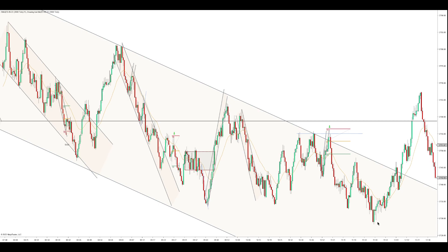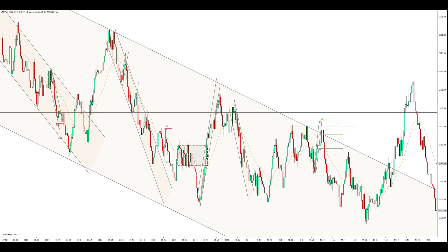We make a new low, and then we get a reversal pattern higher. First entry short, second entry short, failure. Uptrend, break, first attempt higher, second attempt higher. So first entry short, second entry short, failure. On a larger picture it is a reversal pattern, it just isn't above the EMA. So there's really nothing to take here.